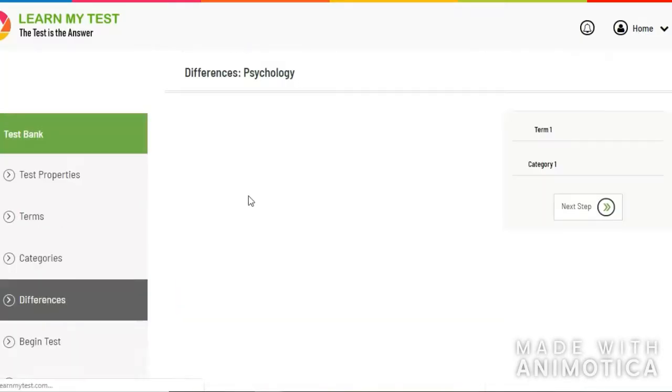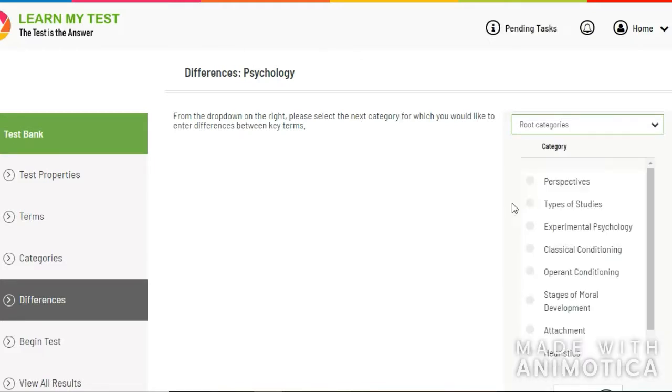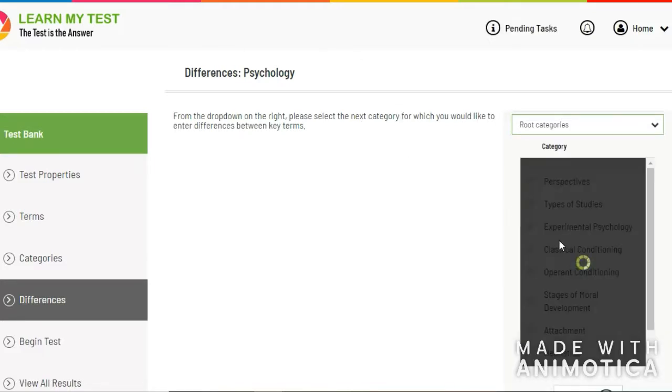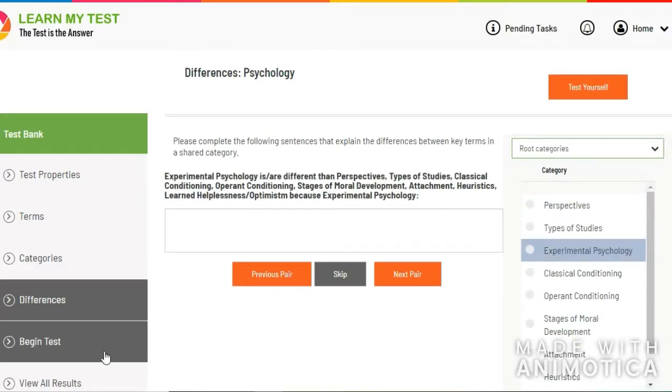then you can enter in differences between terms in the same category to give you a higher level of understanding. Throughout the whole process of doing this, you're learning the material.